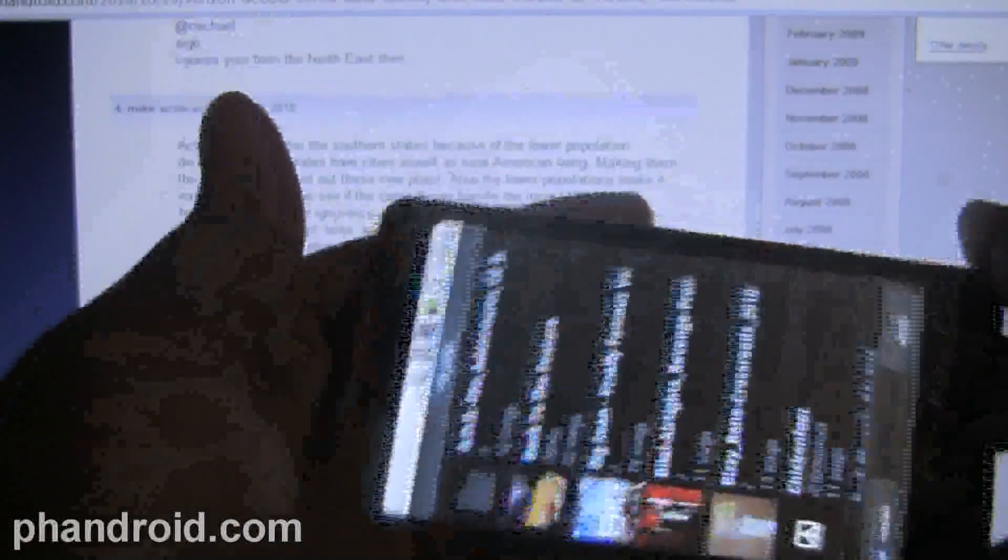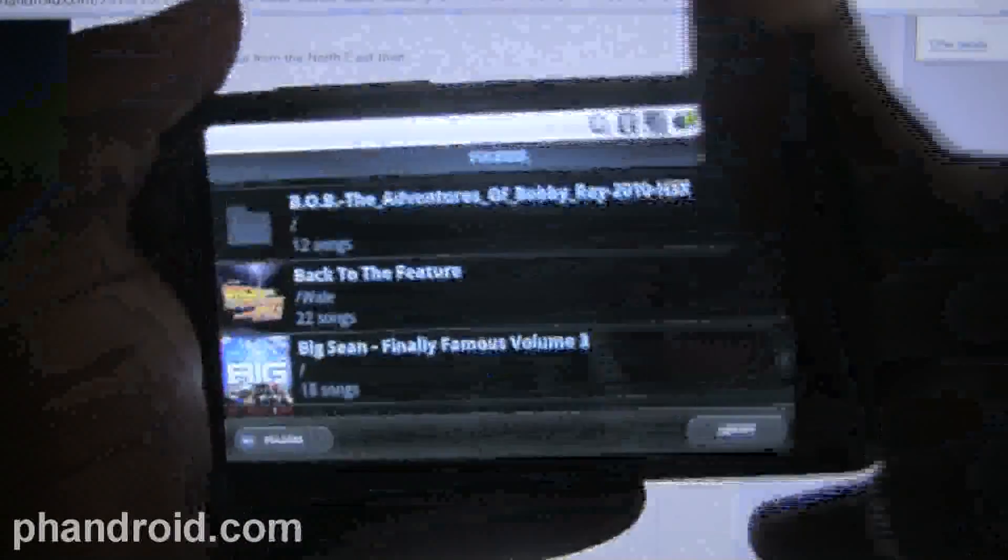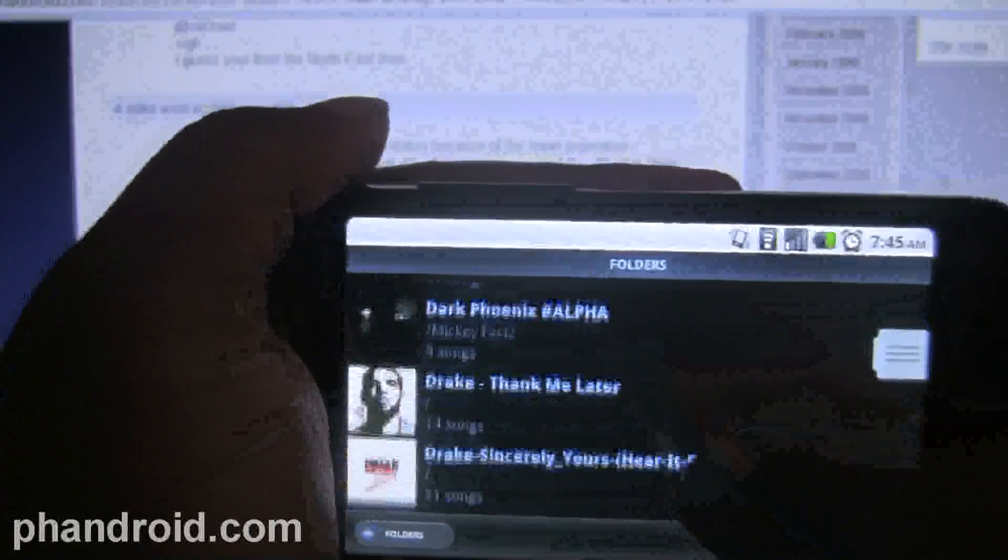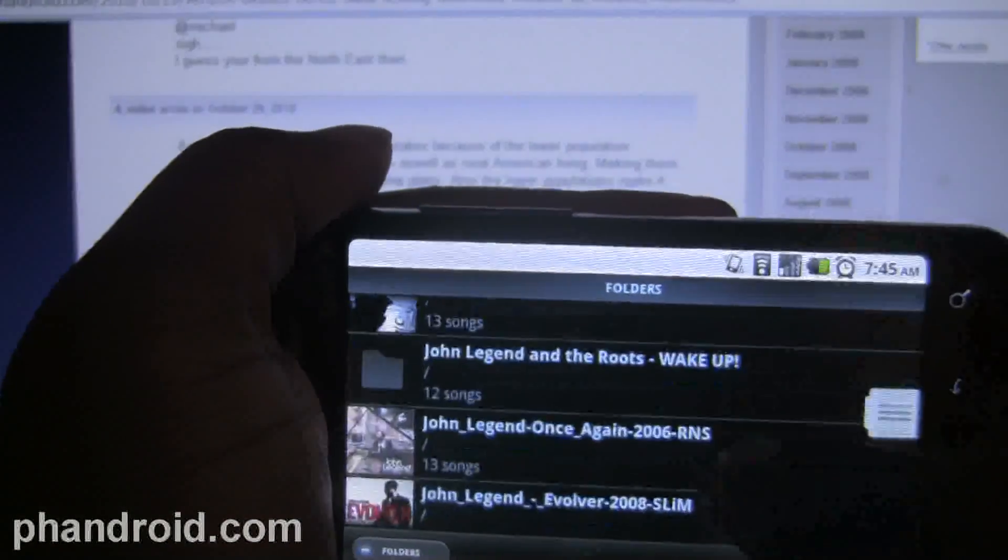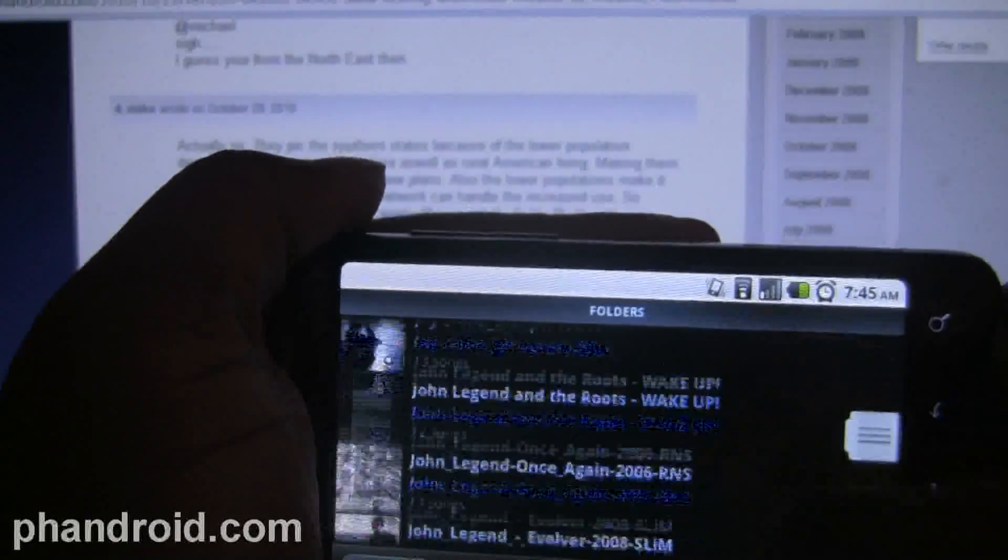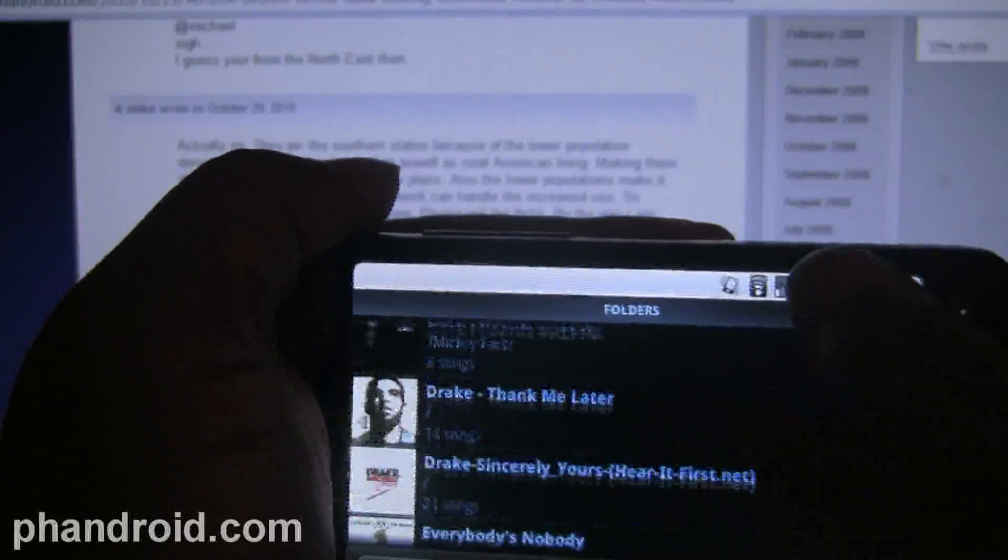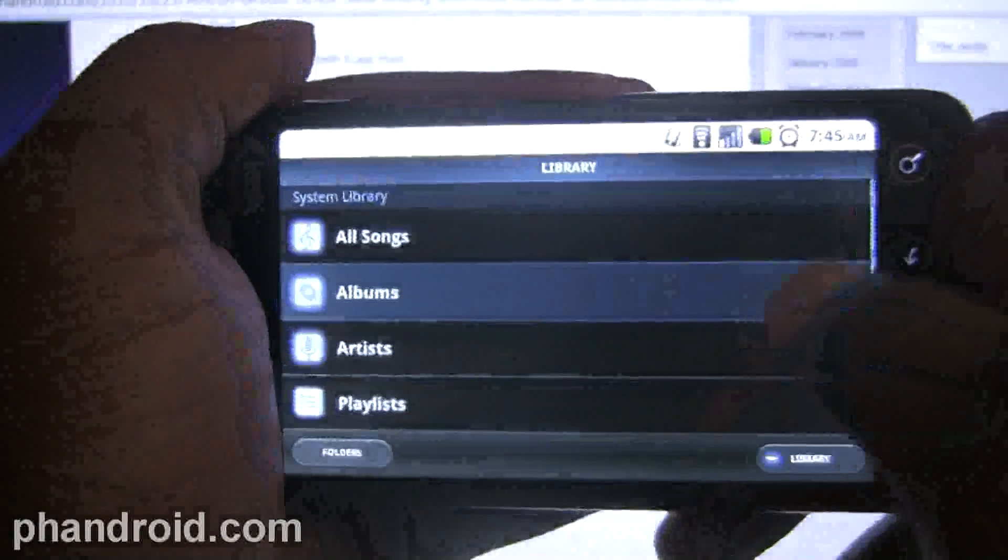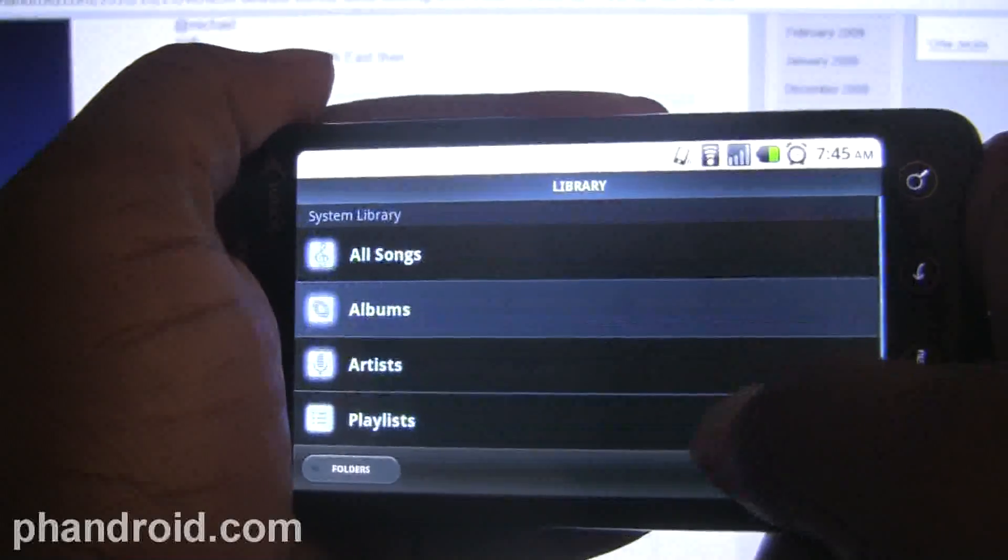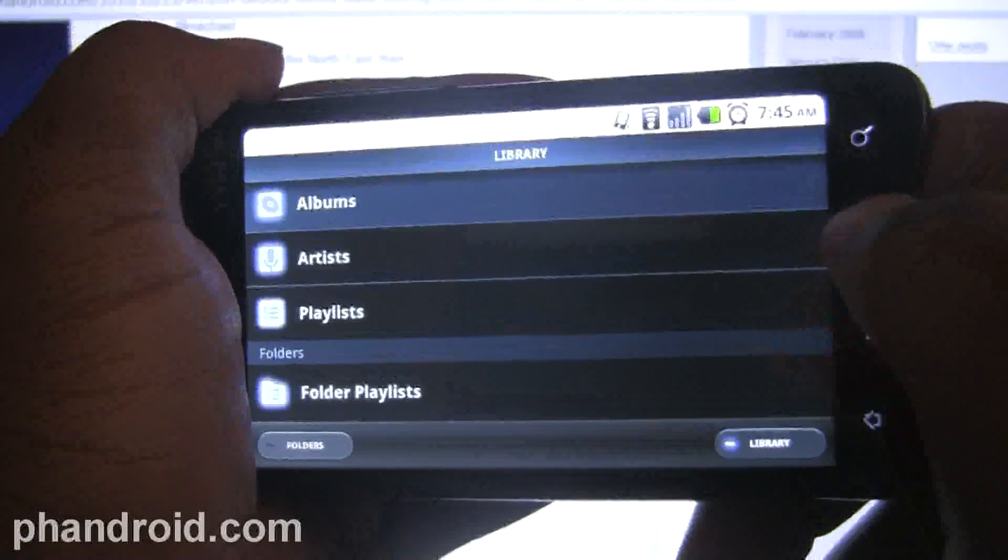You can actually look at your music by folder, by the way you actually have it set up on your SD card. This is the way I prefer to do it on the desktop, so to have it in a mobile offering is pretty nice.